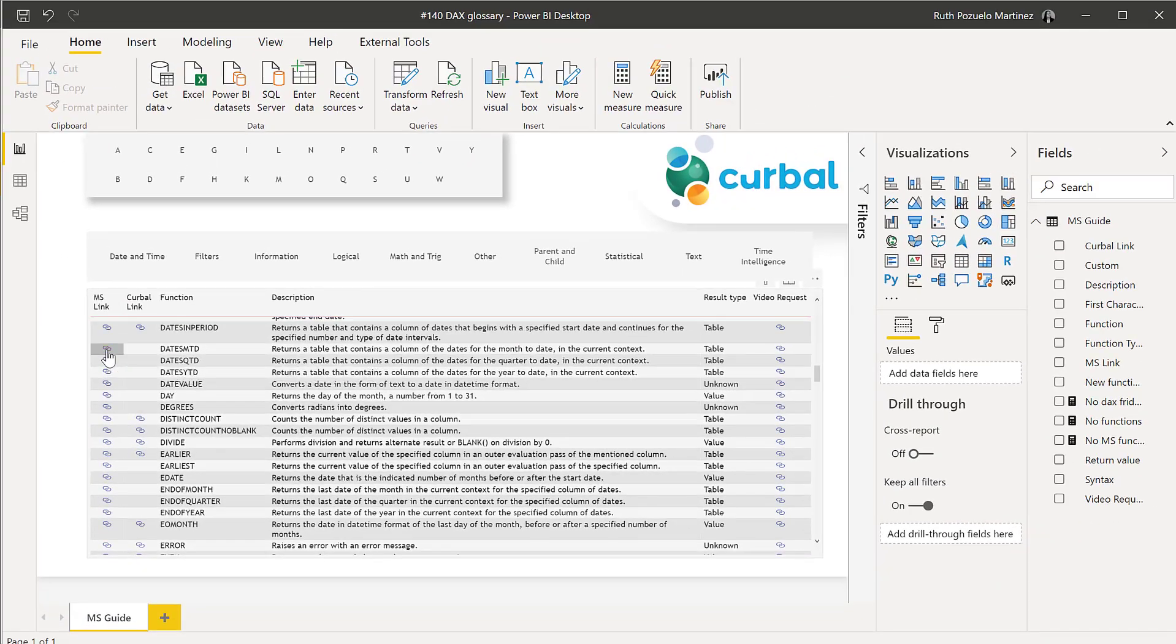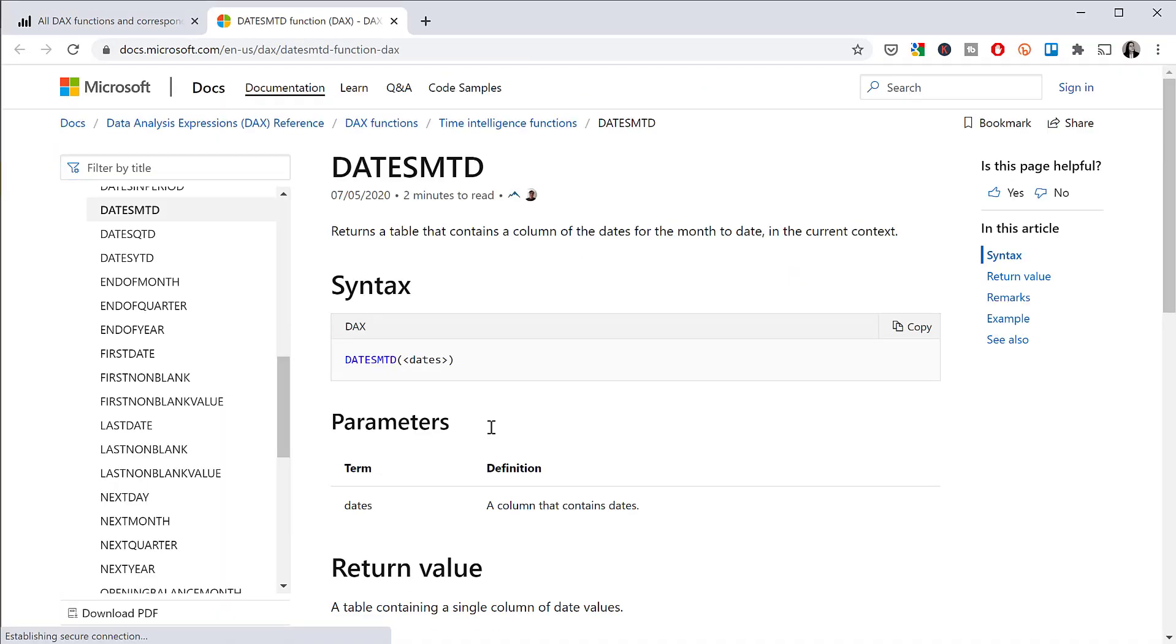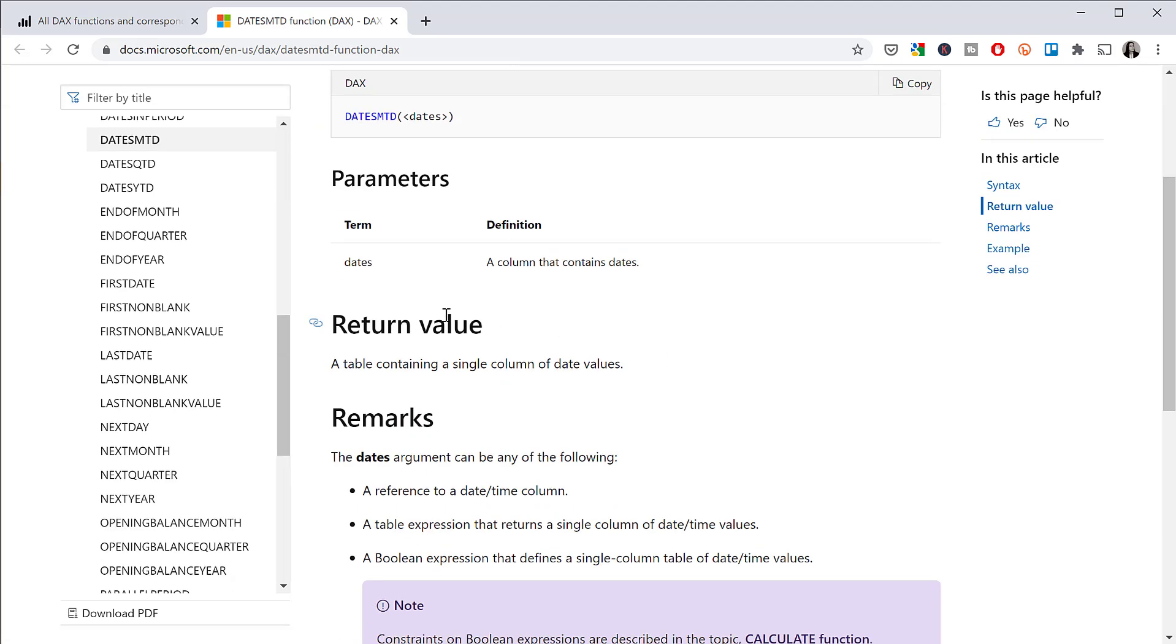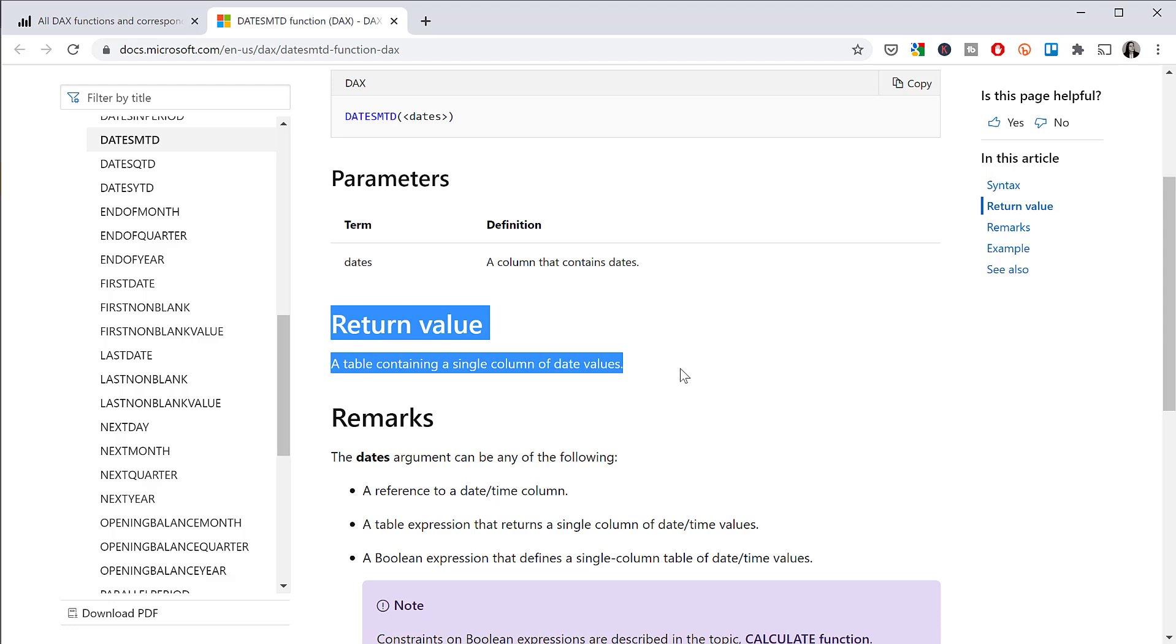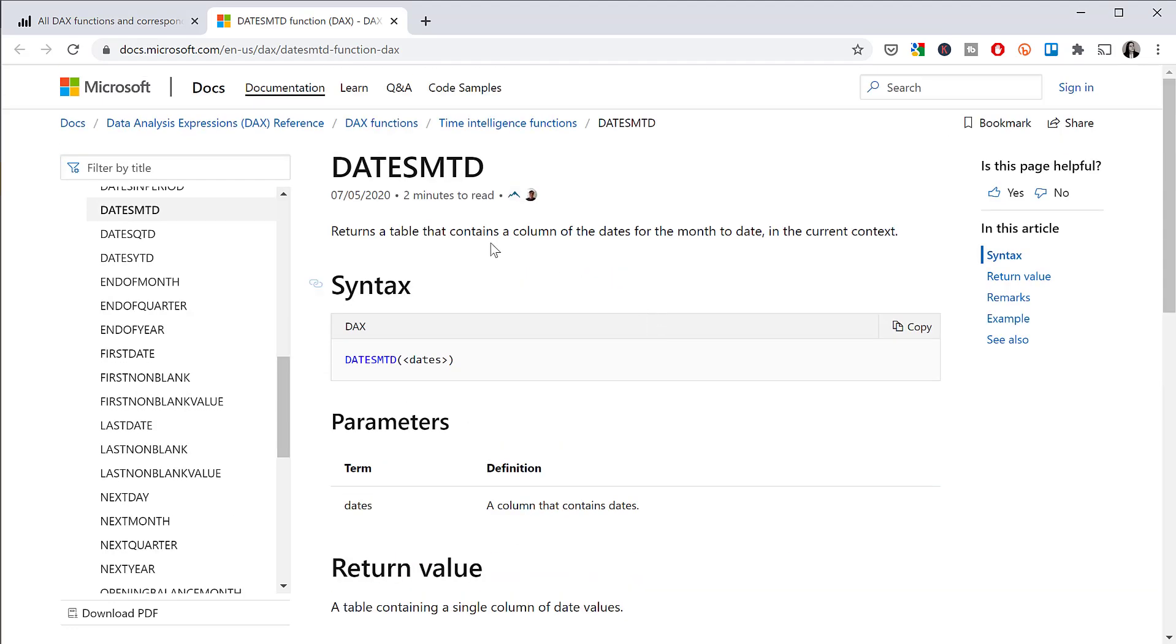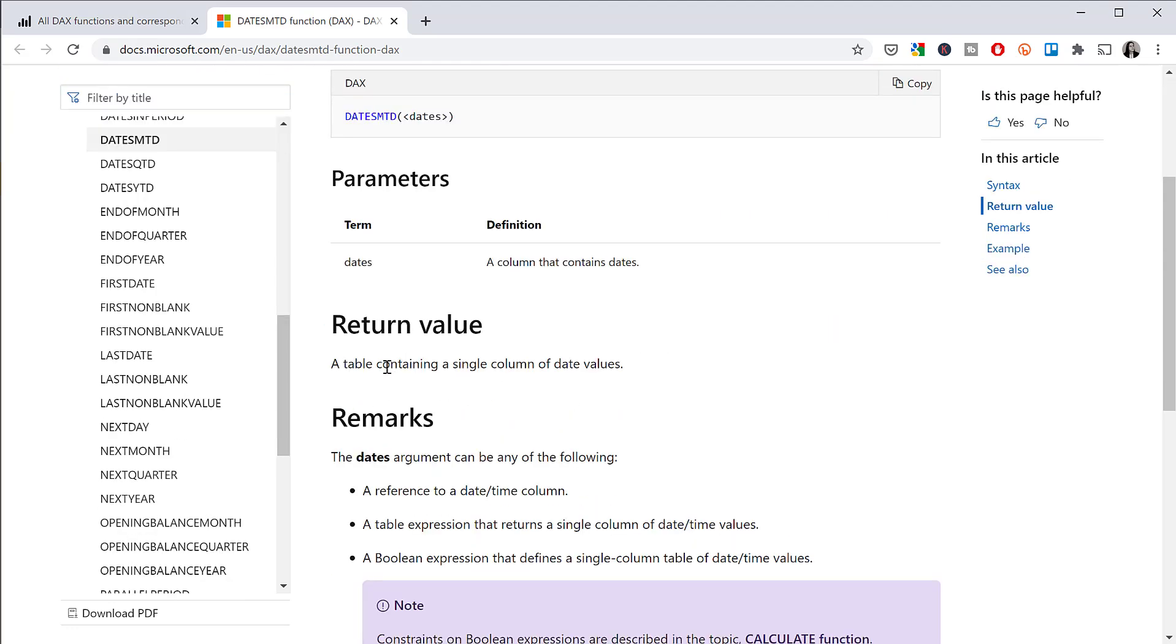If you go to one of the DAX library, the documentation from Microsoft, you see here return value, it will tell you. So we have here dates, month to date, it returns a table.